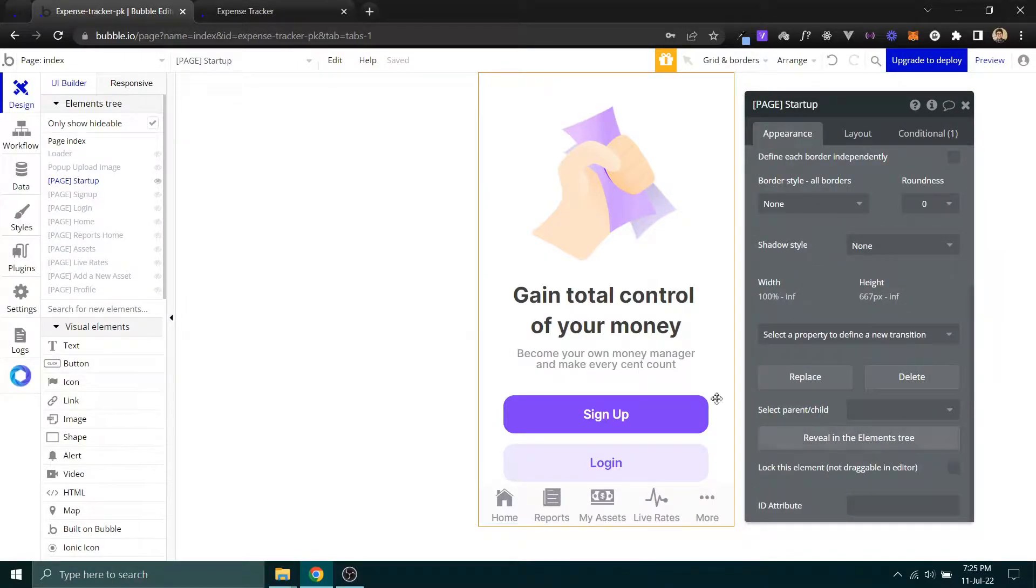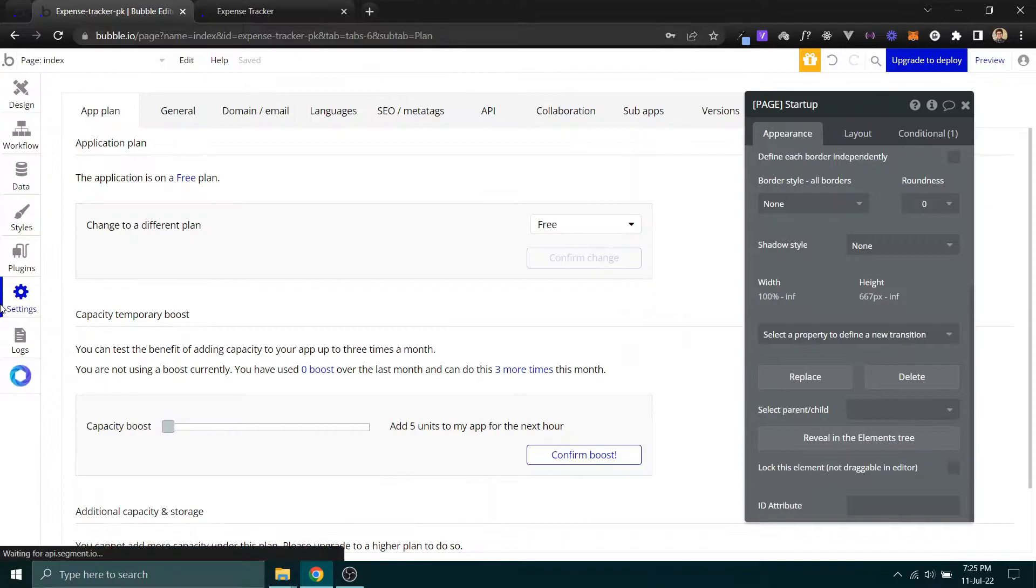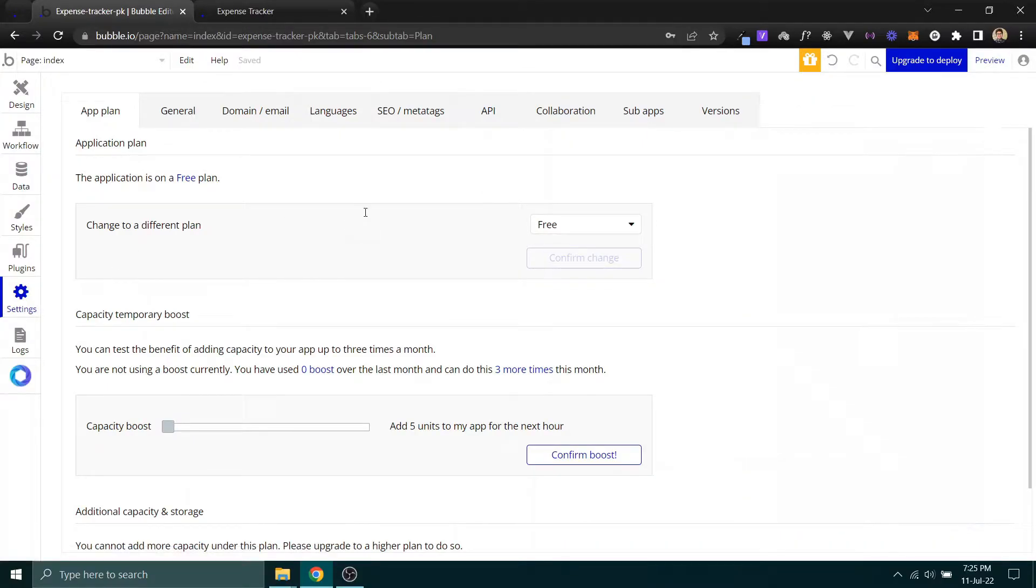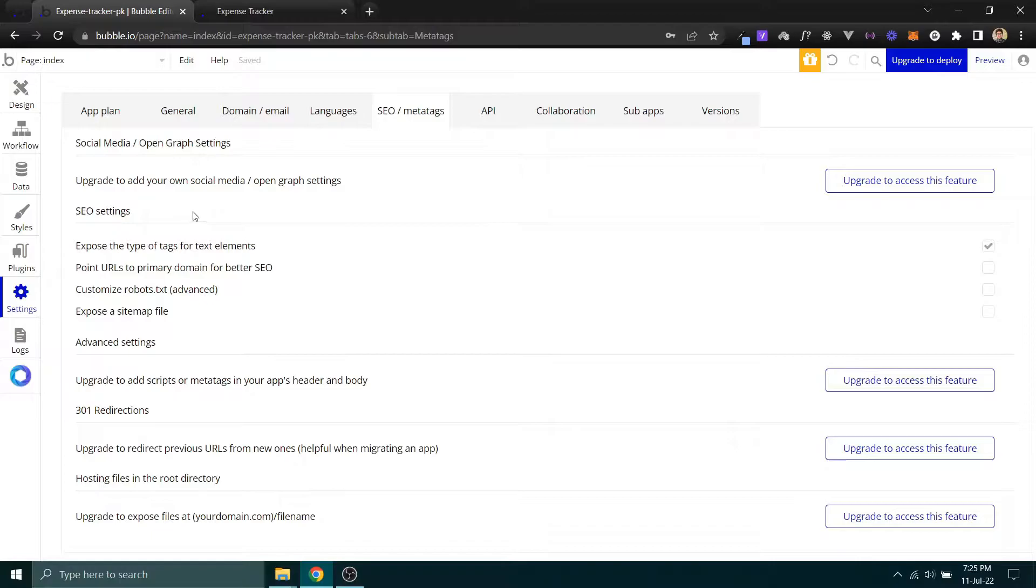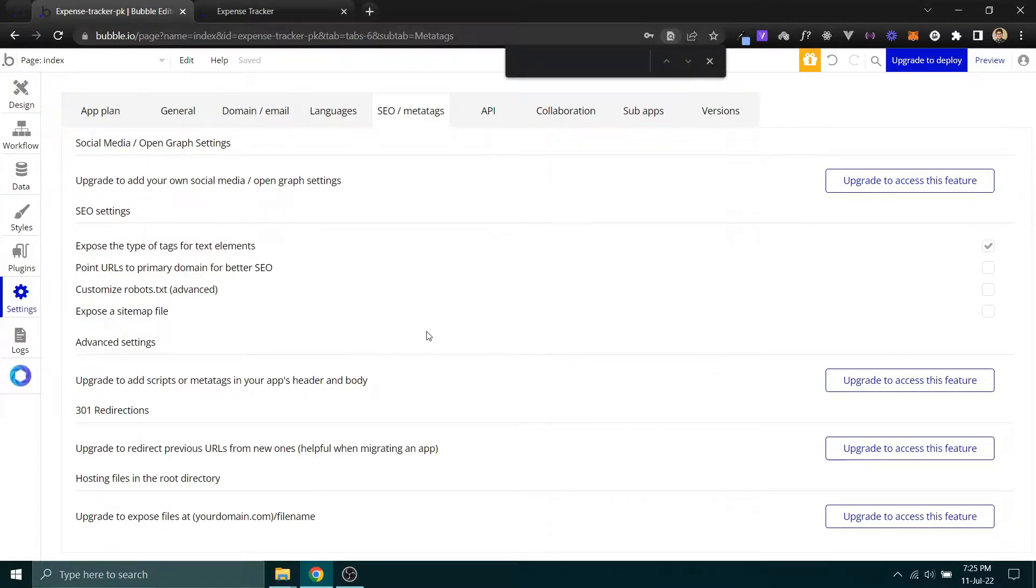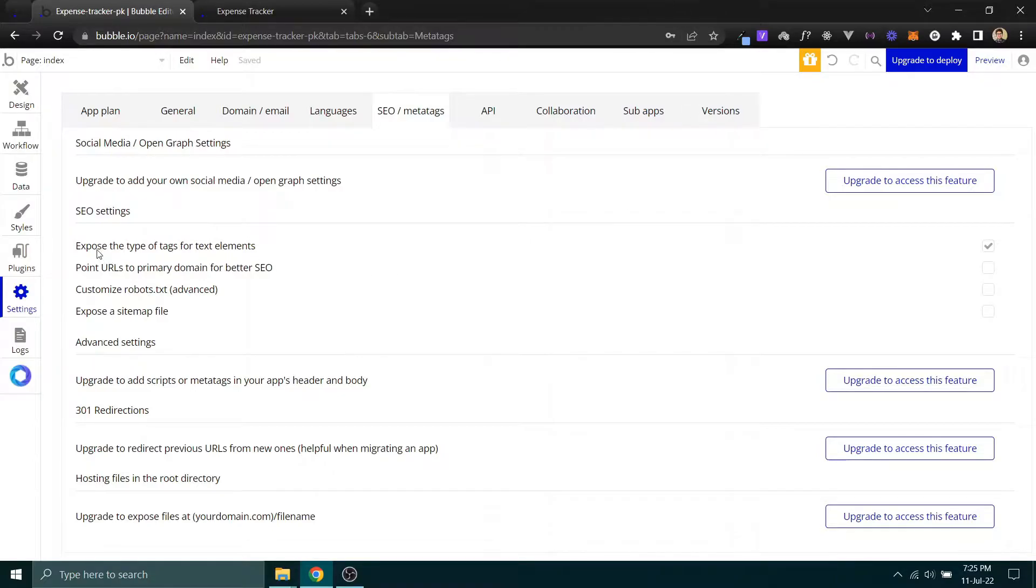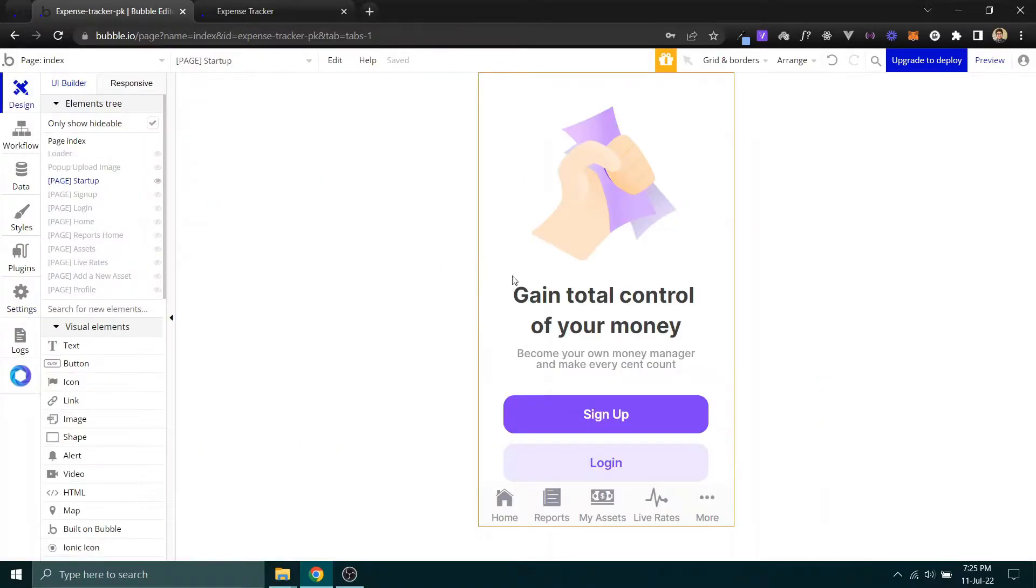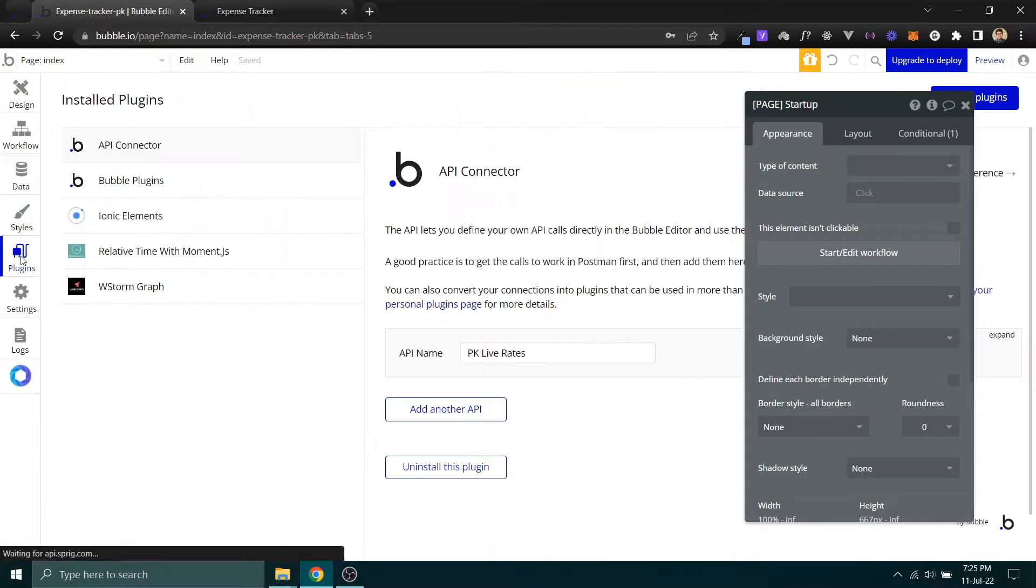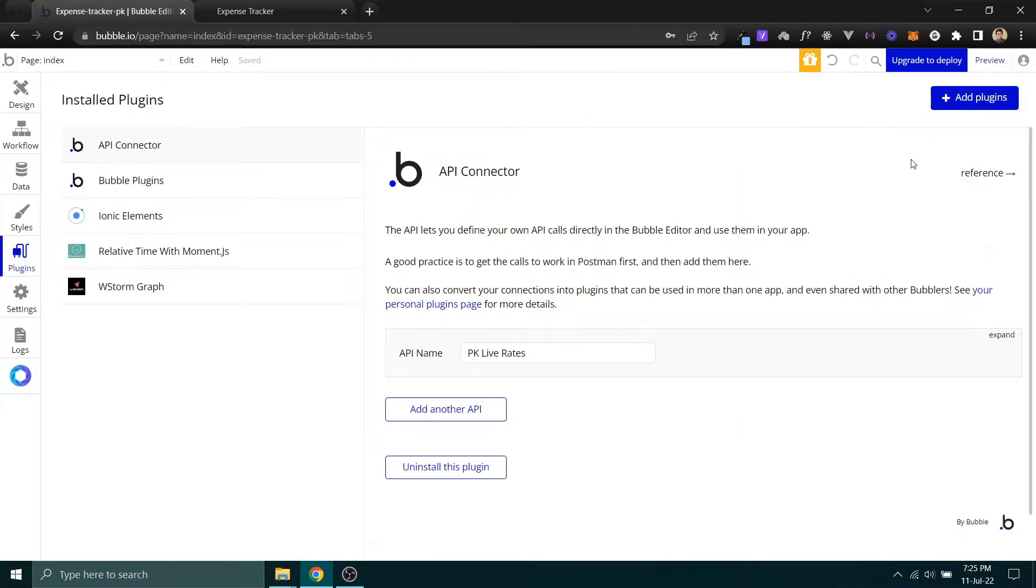Please make sure that you first go into settings meta tags, and you have enabled this option: export the type of tags for element. You have to enable it here, and then you can come back.